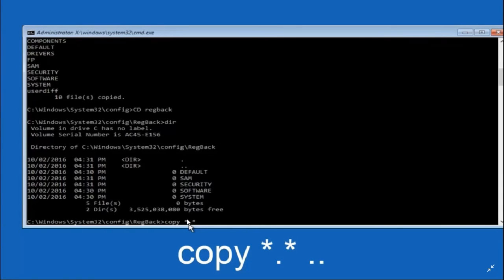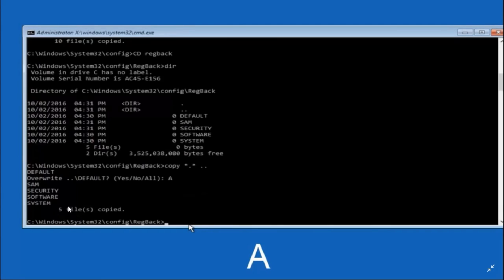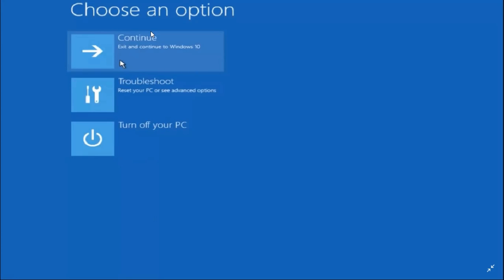Type 'copy *.*' and press Enter. It will ask you to overwrite files — you'll see 'Overwrite? Yes/No/All.' Type 'A' to overwrite all — you have to type it manually, it won't appear automatically. The five files — default, security, software, SAM, and system — will all be overwritten. Then type 'exit' and press Enter. You'll be redirected to the previous screen; click 'Turn off your PC.' Once restarted, in 90% of cases the PC will boot normally.